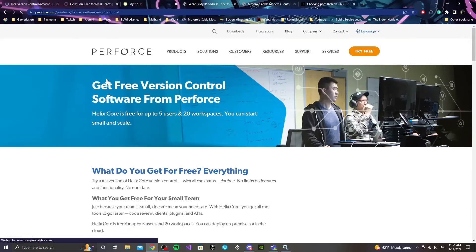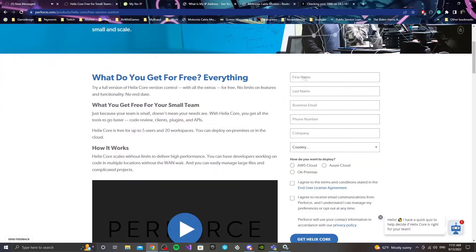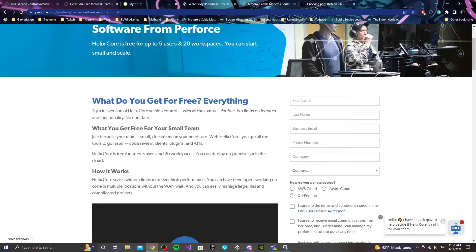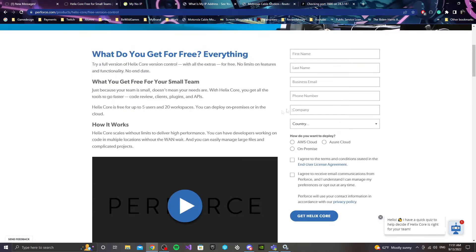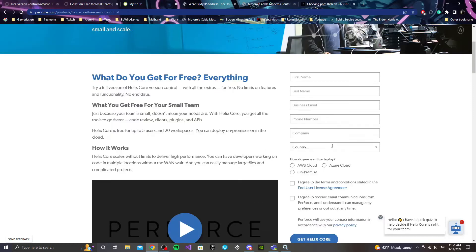So you're going to click Try Free. It's going to take you to a page where you'll be filling in your first name, last name, and so on. What Perforce is doing is just keeping track of information — like what people from different countries use Perforce. It's nothing to worry about, and I don't think you're going to get a bunch of emails, so you can just use any information for it.